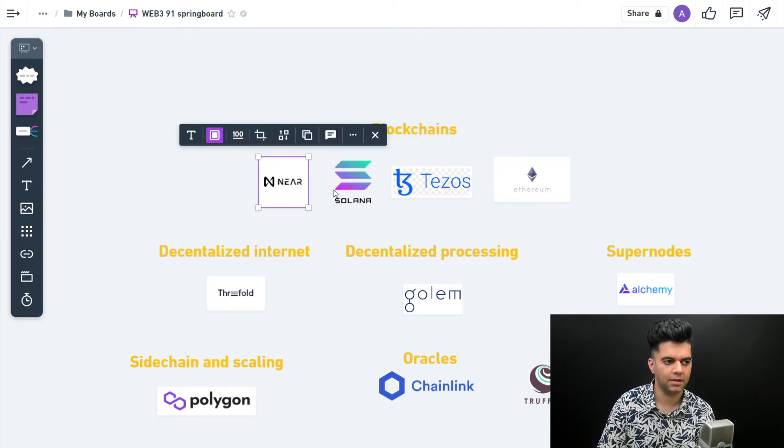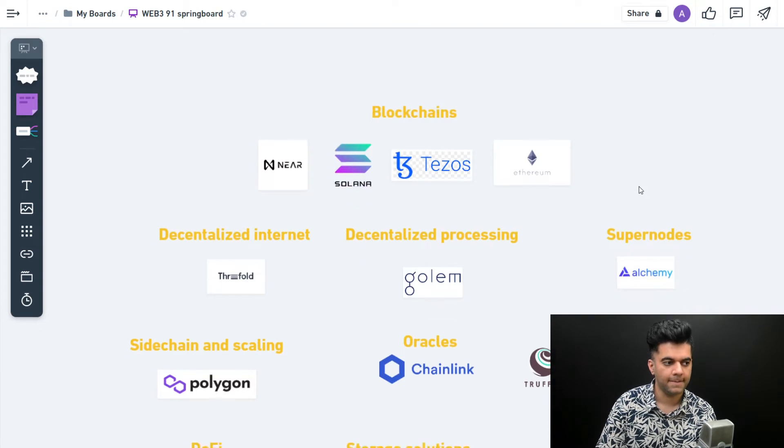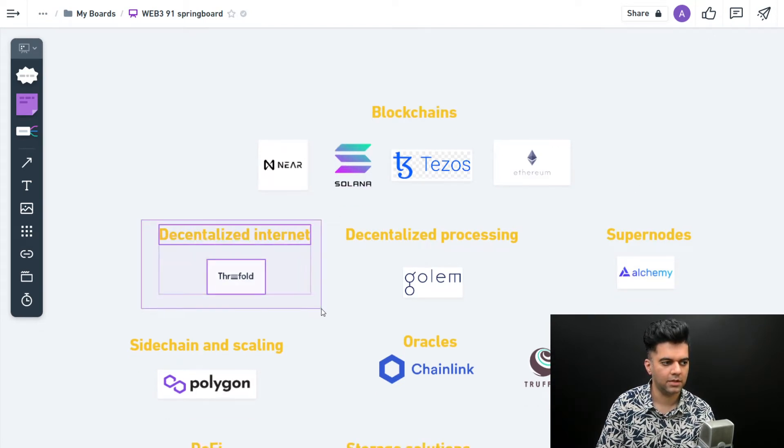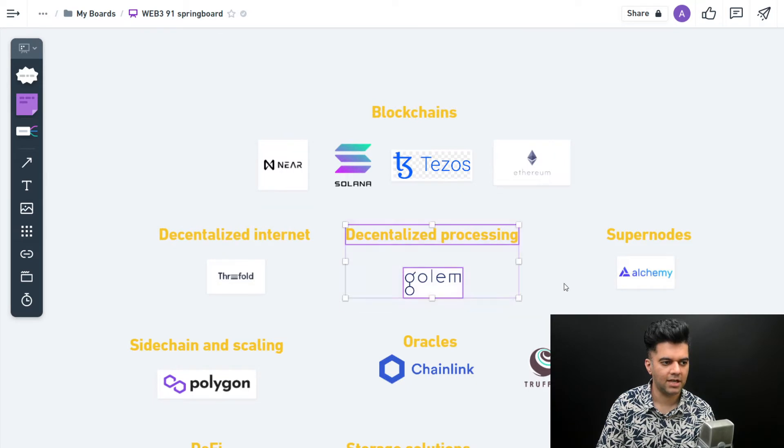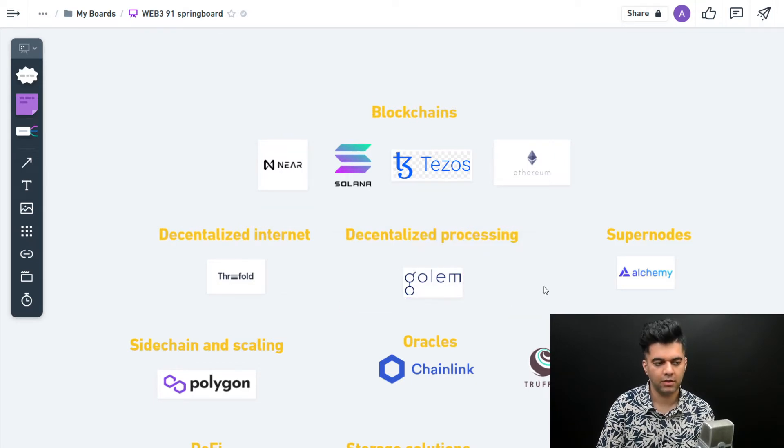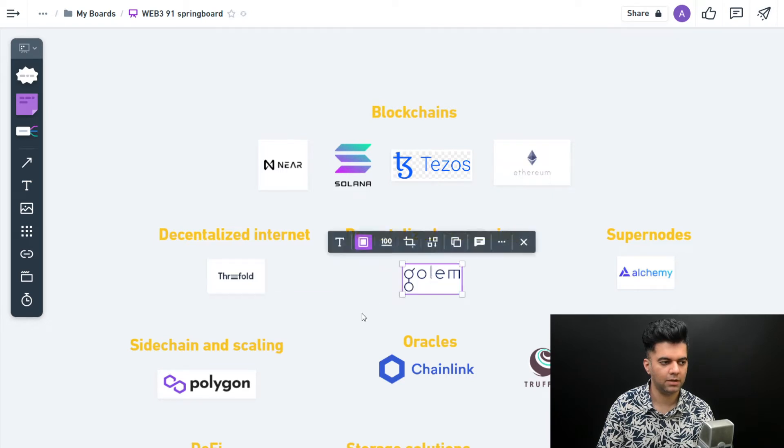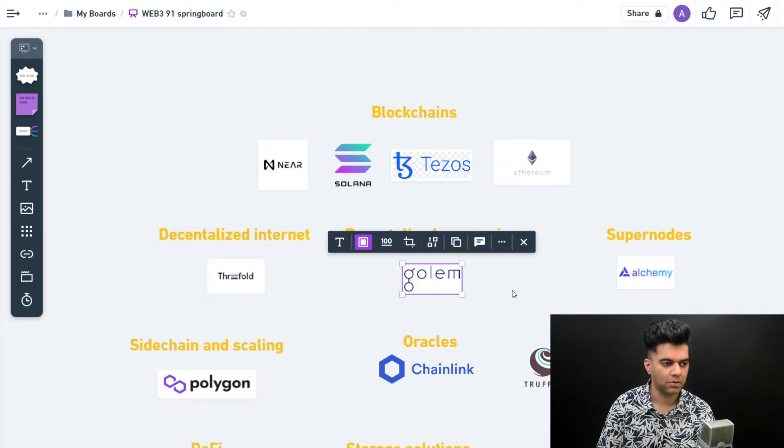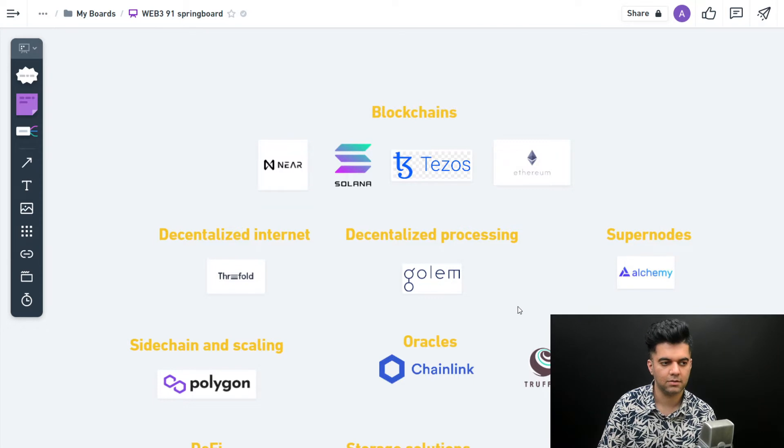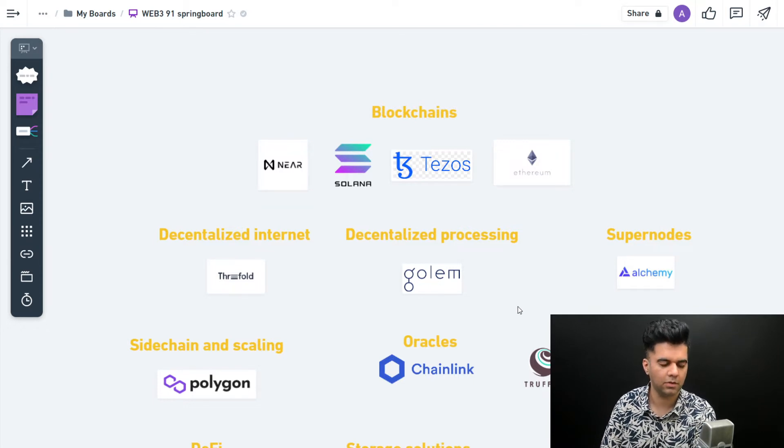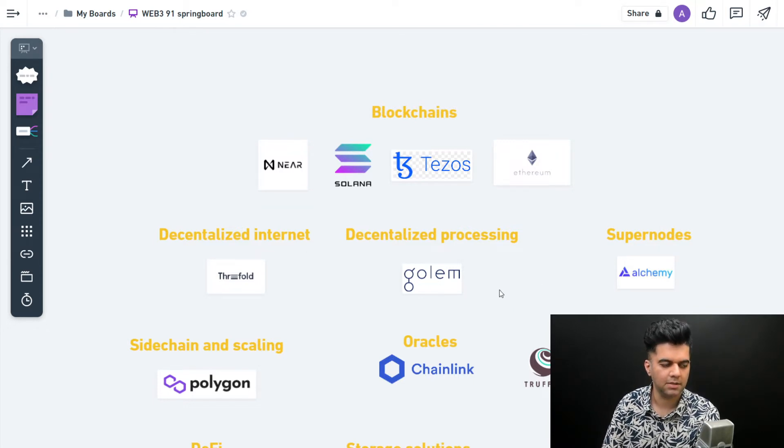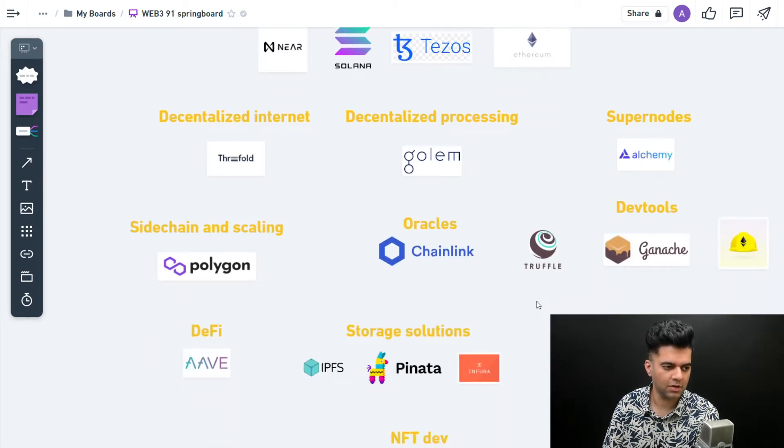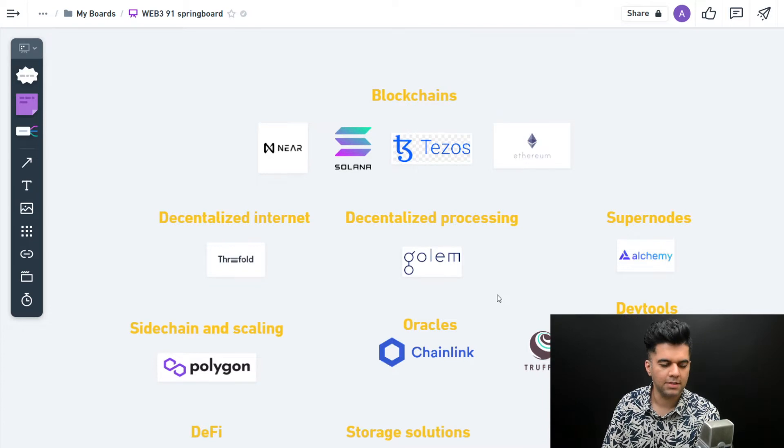Then you have companies like Threefold - they're trying to decentralize the internet. Then you have decentralized processing with Golem. If you follow me on LinkedIn, you might know I keep talking about these companies quite a bit. If you haven't added me, you might want to add me if you want to keep getting updates.